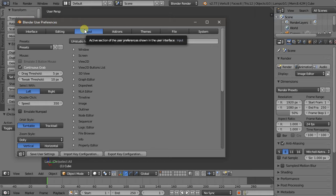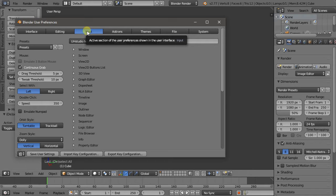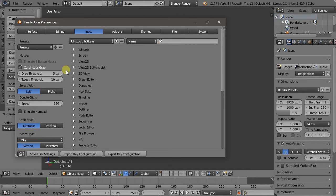However, many laptops don't have numberpads, so I have created a keymap configuration for smaller keyboards that do not require a numberpad for top, side or camera views. These hotkeys are in addition to all the existing ones, so if you follow any other tutorials you can still invoke them in the same way. So here in the Input panel, Import Key Configuration.